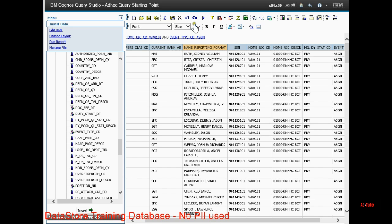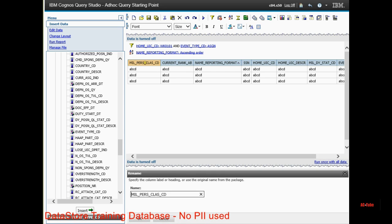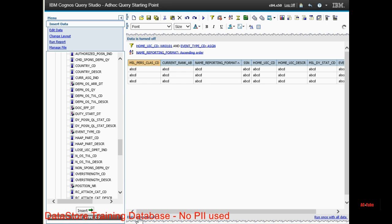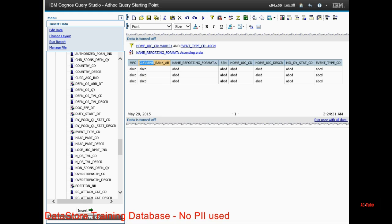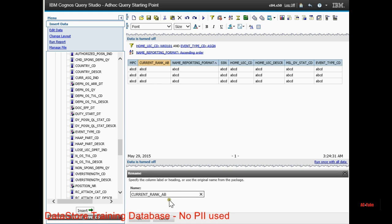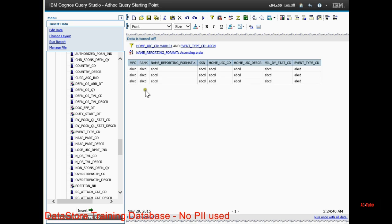I can click name reporting format. I can sort it A to Z. You can change the field names. If you don't want that datastore name, you can change it to MPC. I recommend you leave them. But if it's a custom query that you need for something else, then you can customize the field names or the field columns.